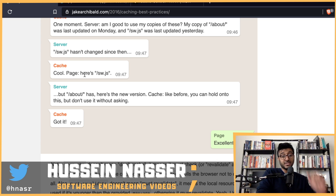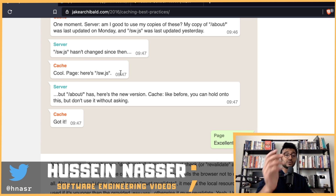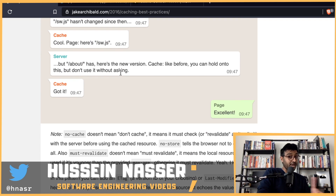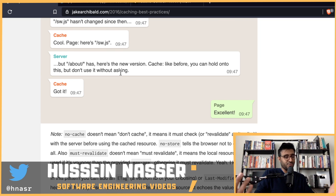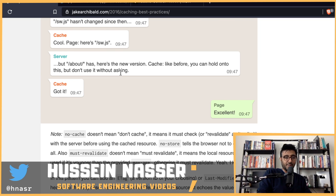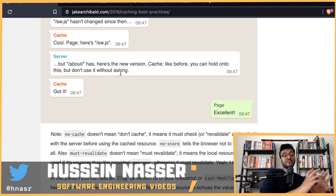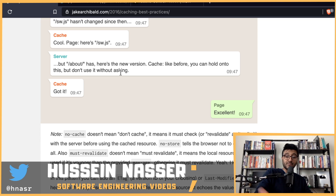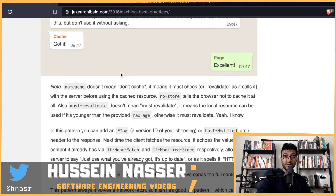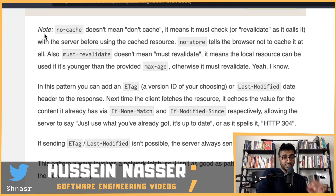The server says software.js hasn't changed, so the cache delivers it to the page. But /about has changed, so the server sends a new version, which the cache stores immediately for next time. That's the no-cache pattern.